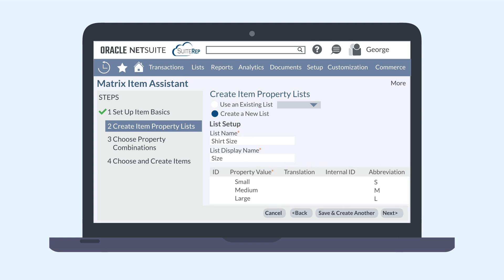You would name this list Size and add different available sizes in the list. When you're done with the Size list, you'll need to set up your color list. Hit the Save and Create Another button. You can do this for as many types of variants as possible for this item. When you've added all the necessary variant lists, hit Next.